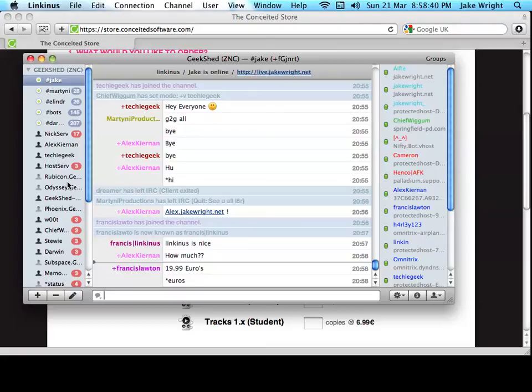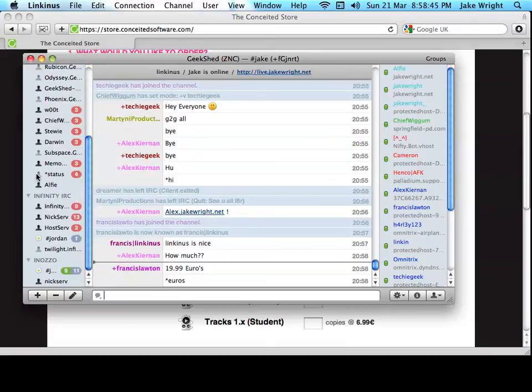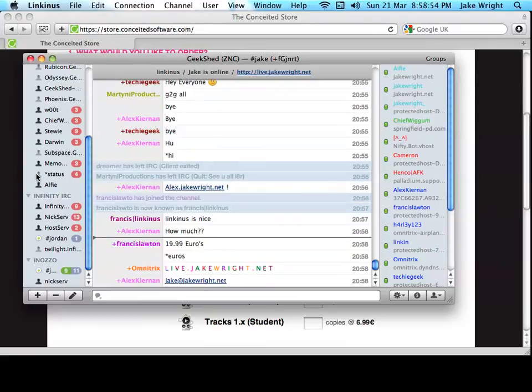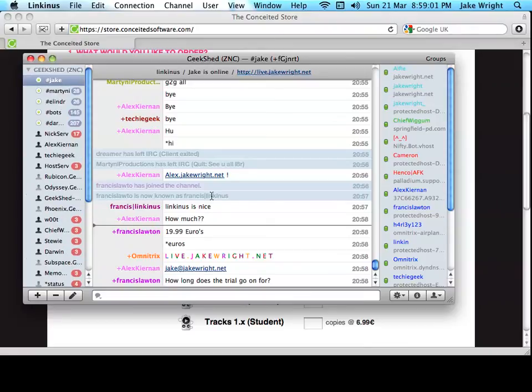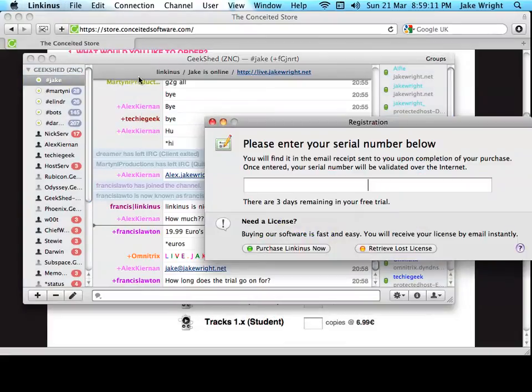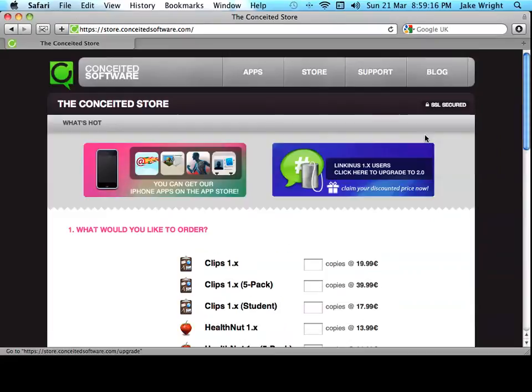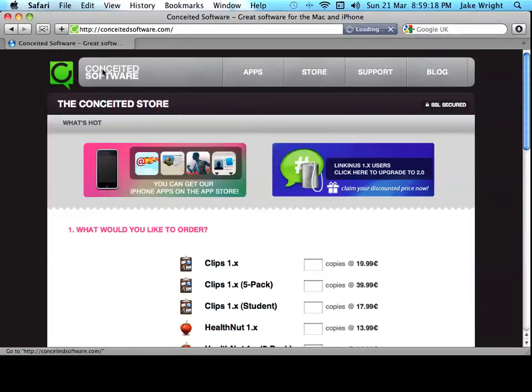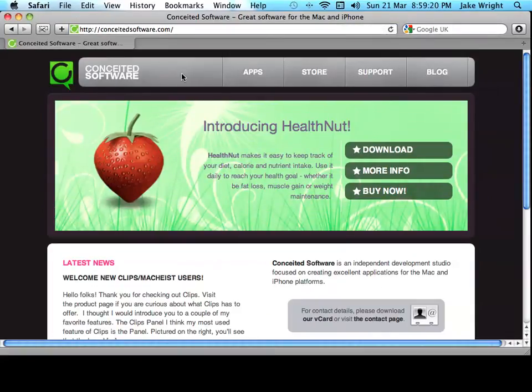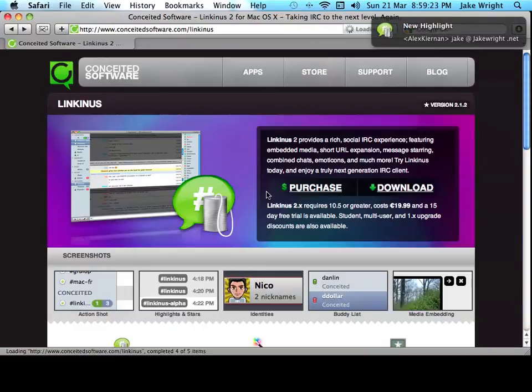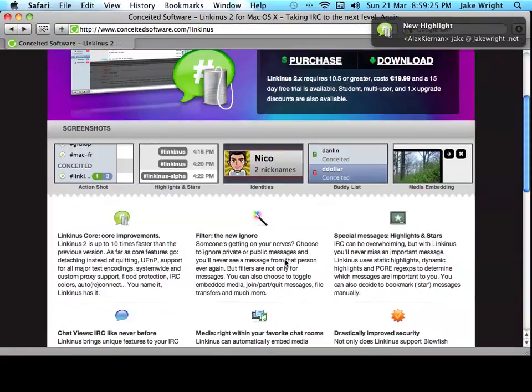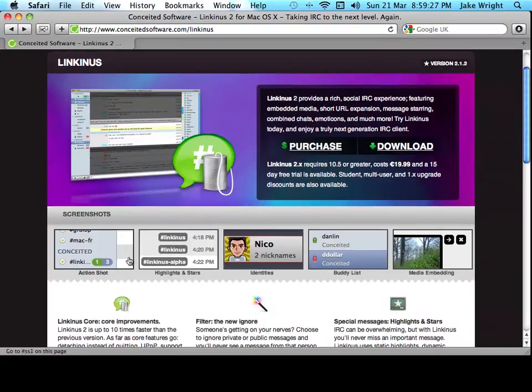My email address is jake at jakewright.net. If you want to tell me about maybe another IRC client for OS X. Or for Windows. My website is where you'll find my live stream. Where you can watch me record videos live. Stream live all day. Join this live chat. Which you can see here. And Francis is asking how long the trial lasts. I think it's 15 days. I'm not sure though. You can see I've got three remaining. It will of course tell you on the website. I'll put a link in the description. So you can find all the information you want. And download the trial.